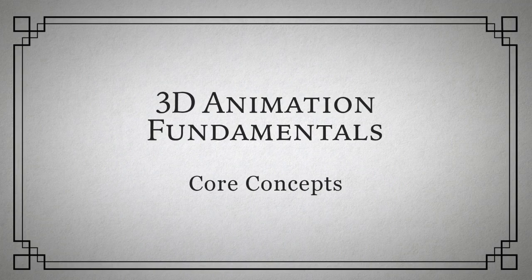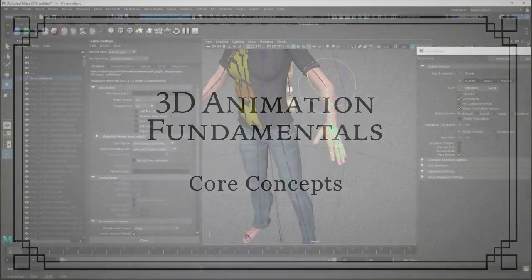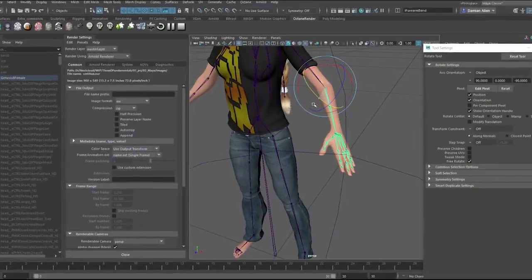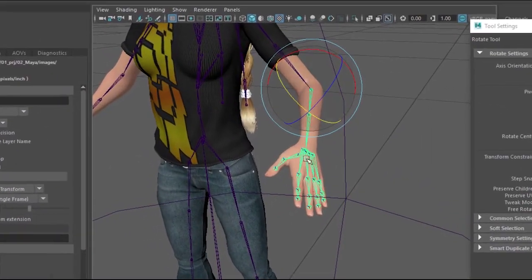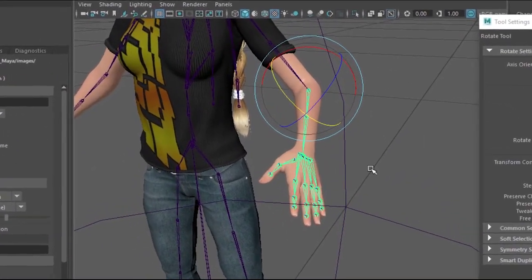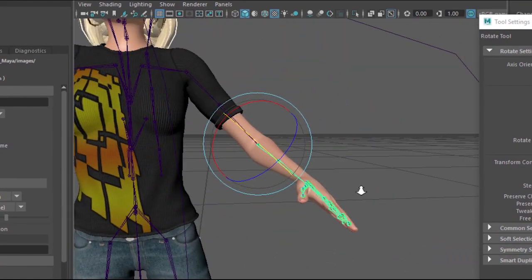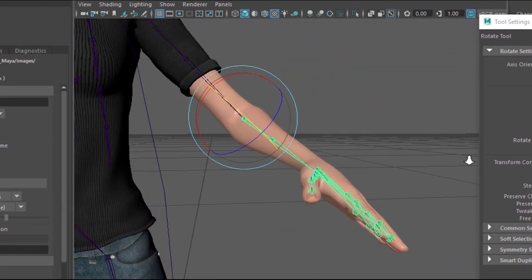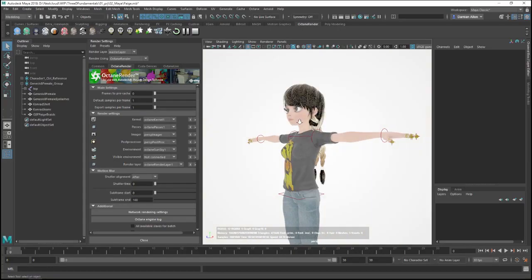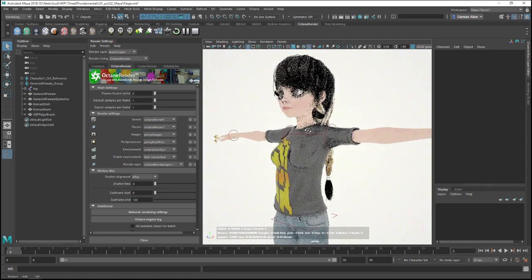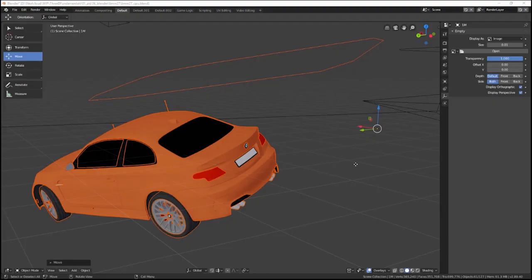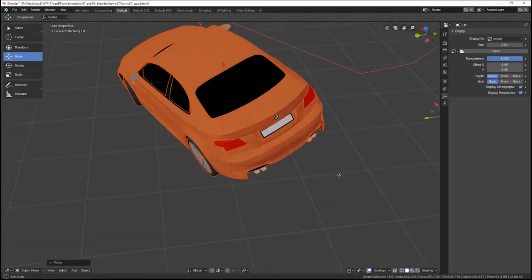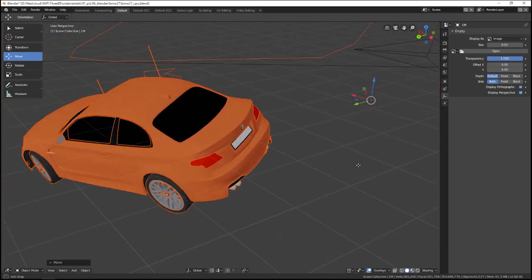3D animation has become a standard toolset in post-production, but working in 3D seems as technically complex as ever. Half the battle is getting your head around the counterintuitive process of working with three-dimensional objects on a flat computer screen.